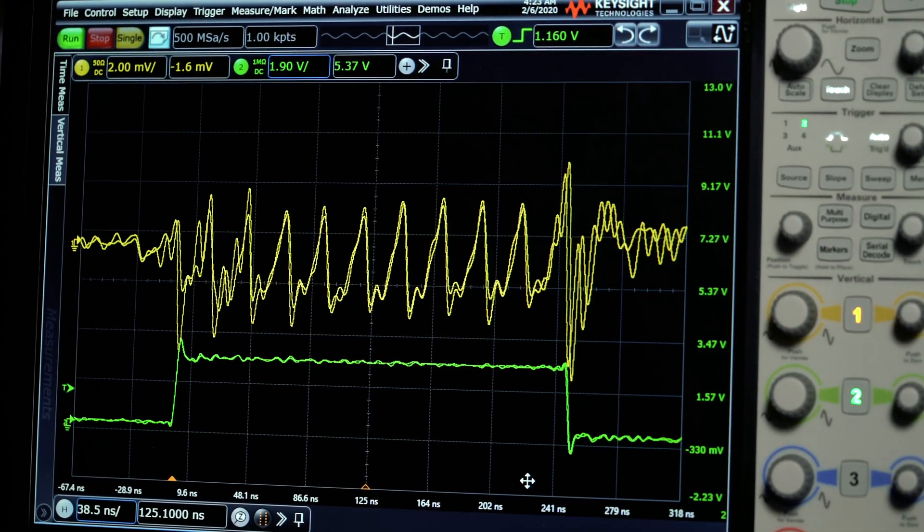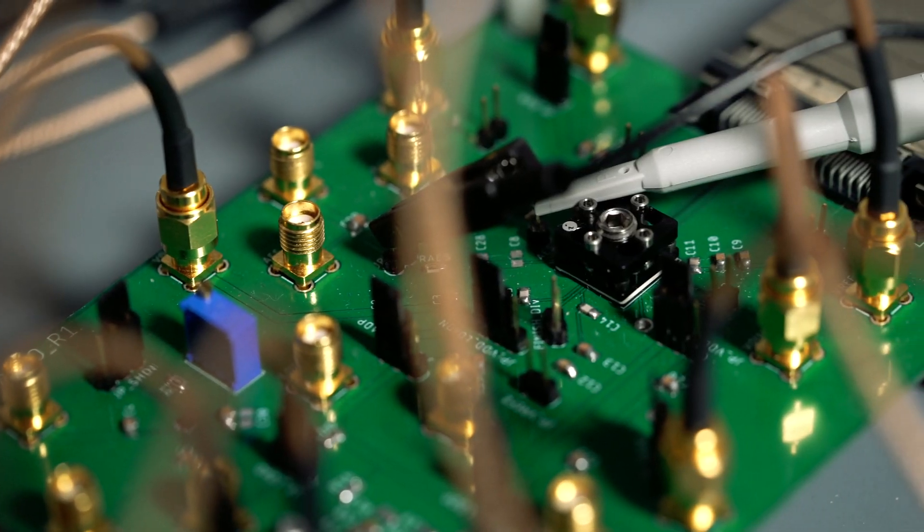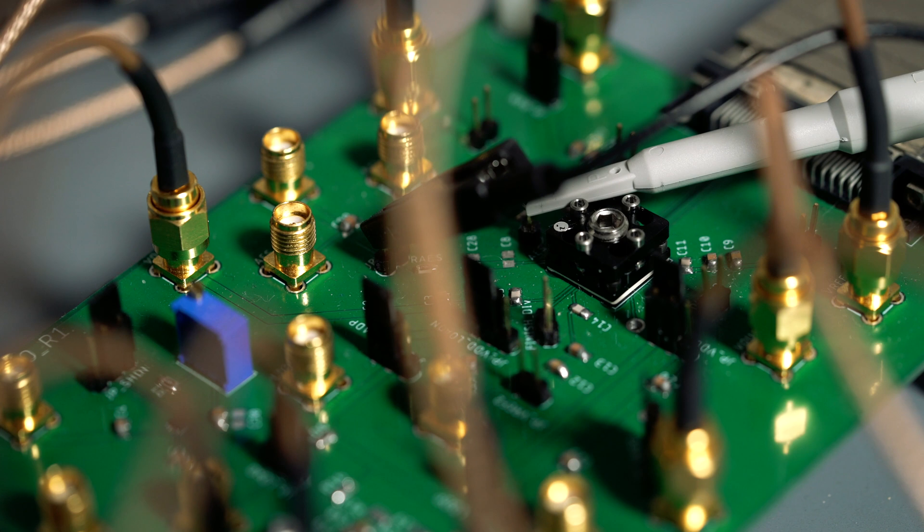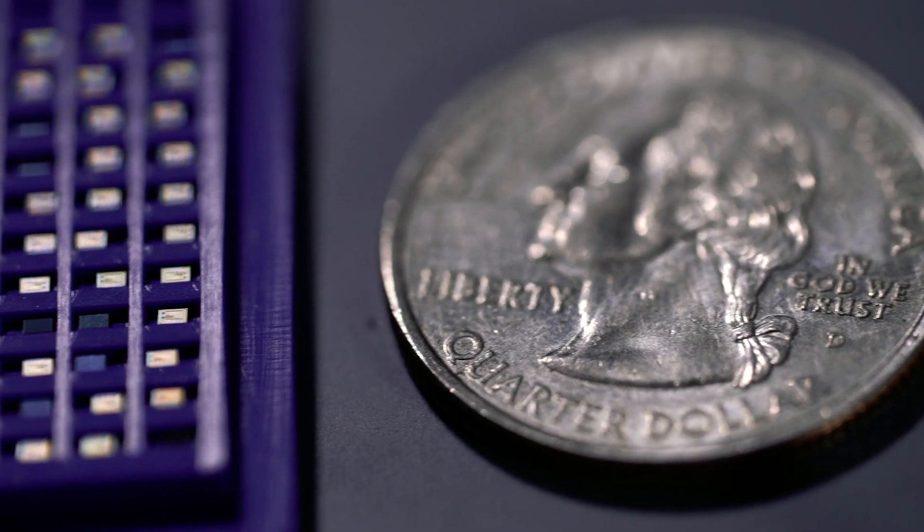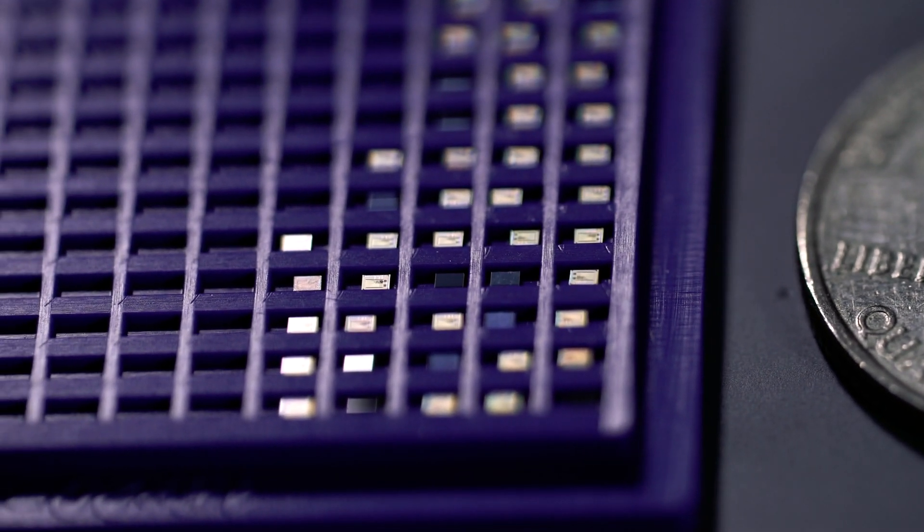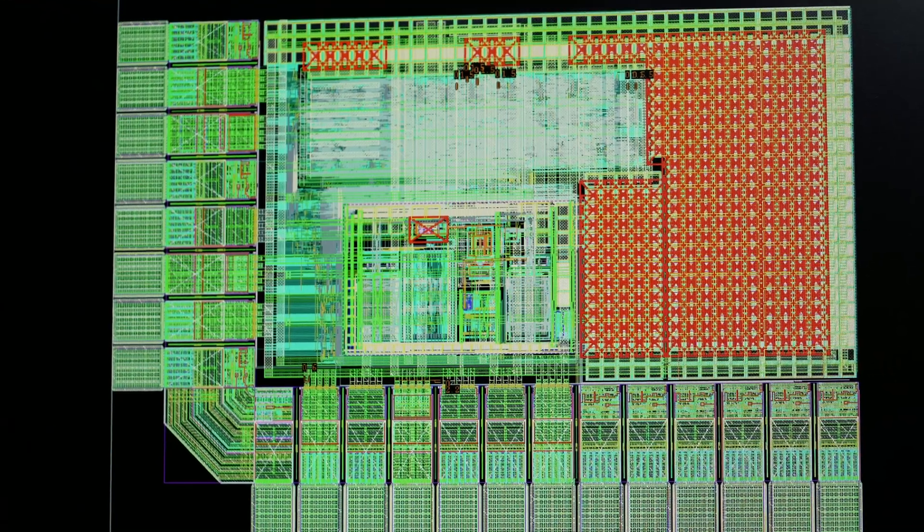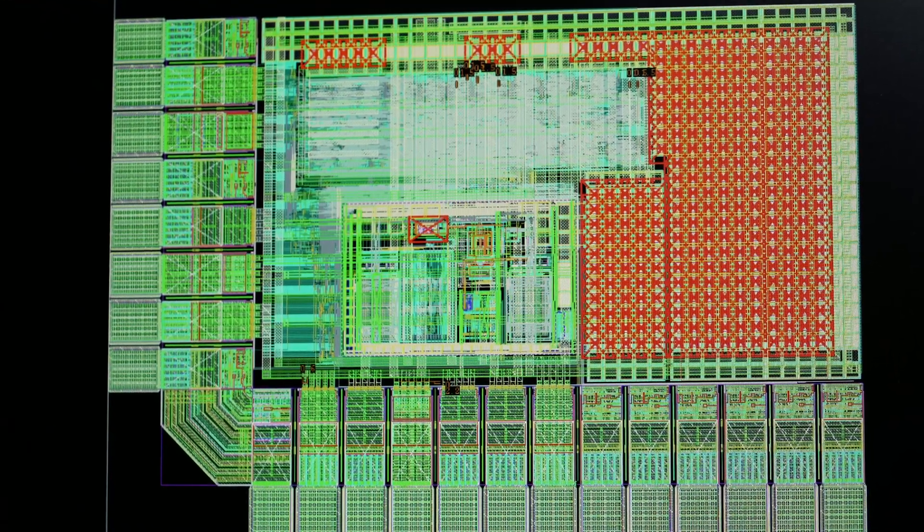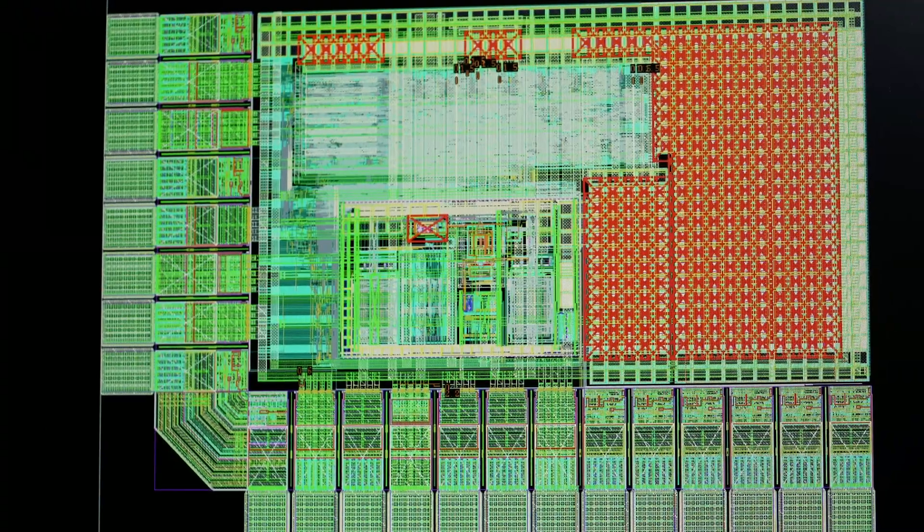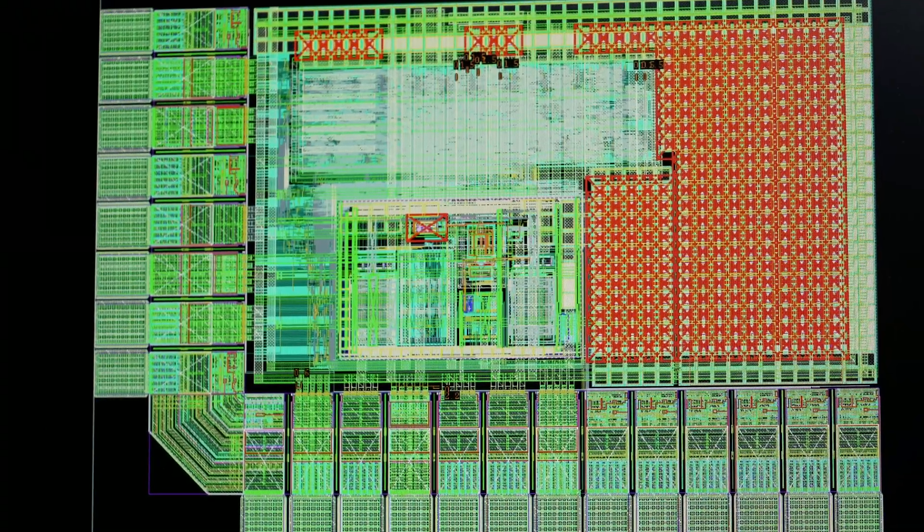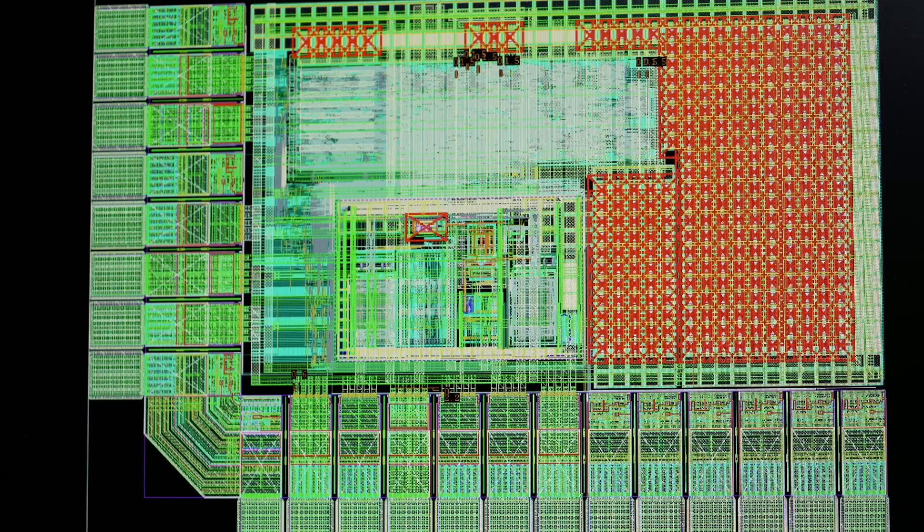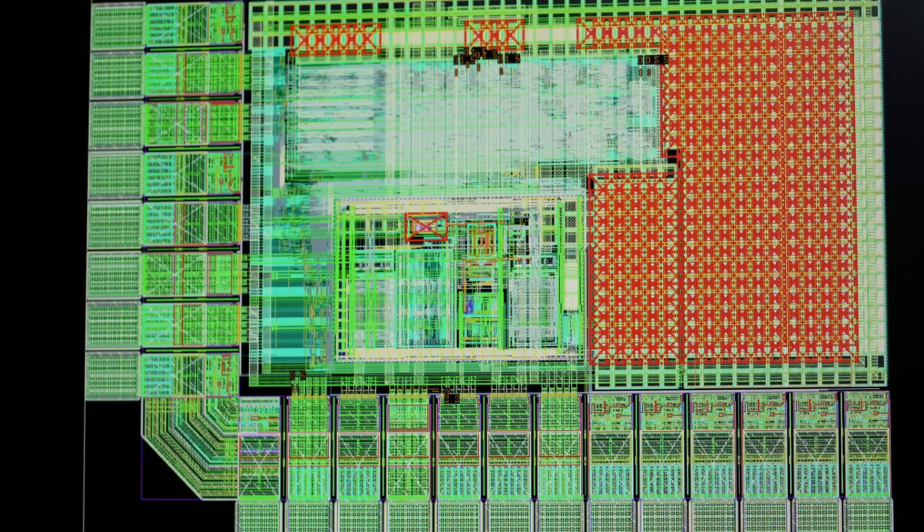We came up with a solution based on power management circuit. Inside this black box, we have our tiny chip, and this chip is capable of providing a reliable power for your computing hardware and also randomize the actual current drawn by the hardware.